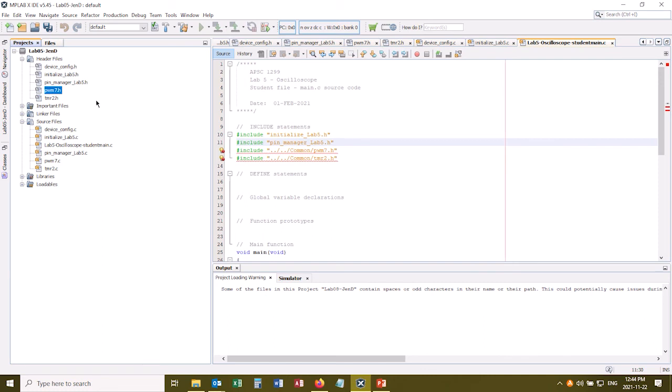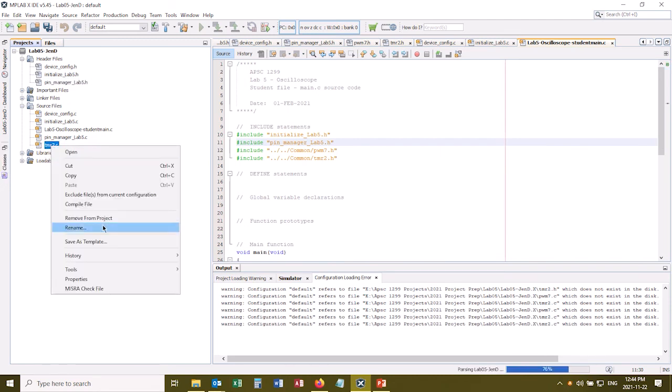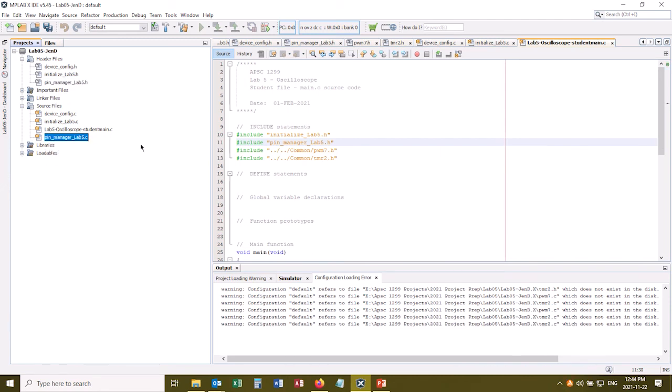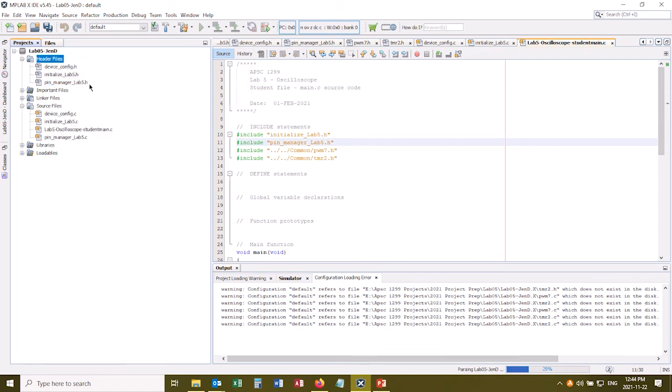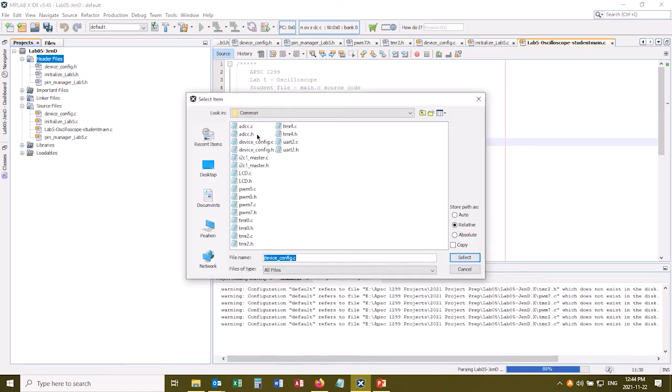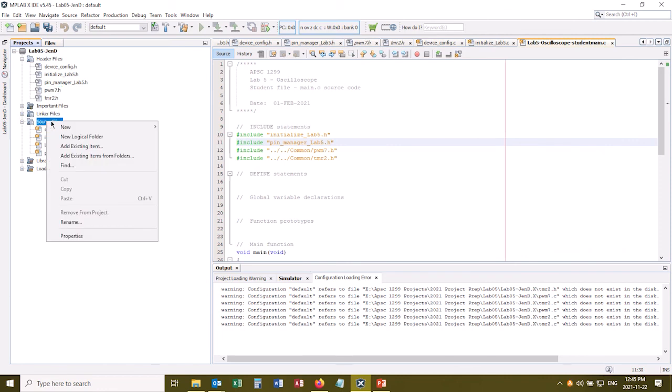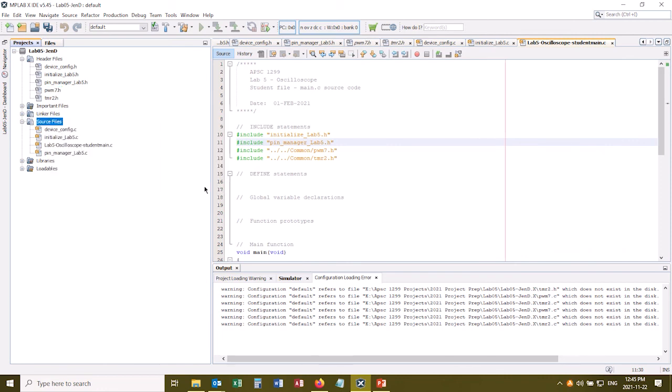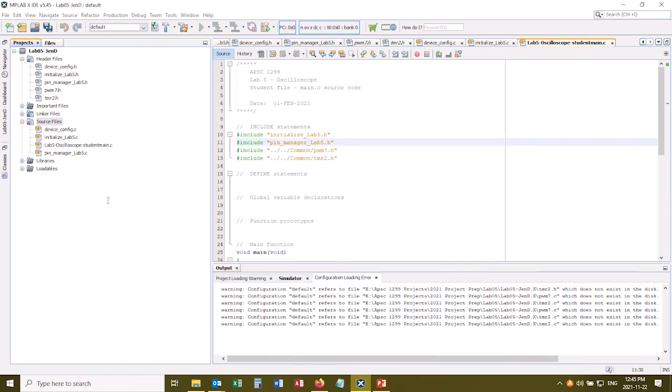So I'll do that now. So remove from project. Again, right-click, remove from project. And do that for the C files as well. And now I have to add them back into the project from the common directory. So right-click, add existing item. I'm still in my common directory, and it was specifically PWM 7 and timer 2 that I want. And again, I don't need a copy because things that are in the common directory never change. So I'll just add a link to the file in the common directory. And do it again for the source files, add existing item, and go and find my two files. And add them.